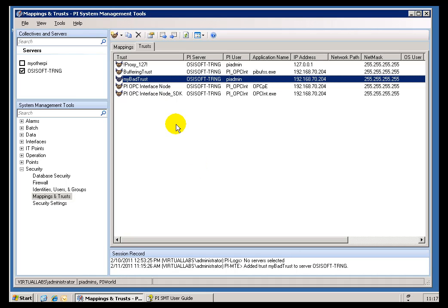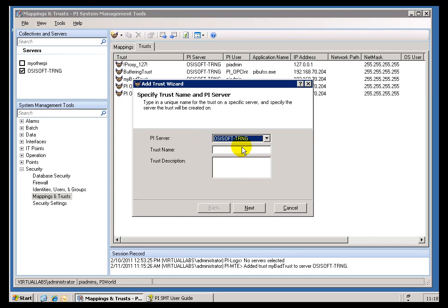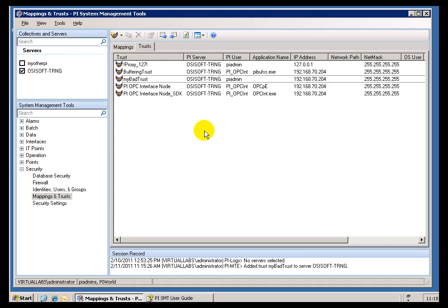Now, you can create a Trust using either this Wizard, if you choose New Trust. By default, you're going to get that Wizard. Actually, you're going to get whatever is selected here. You can either choose Wizard or Advanced.